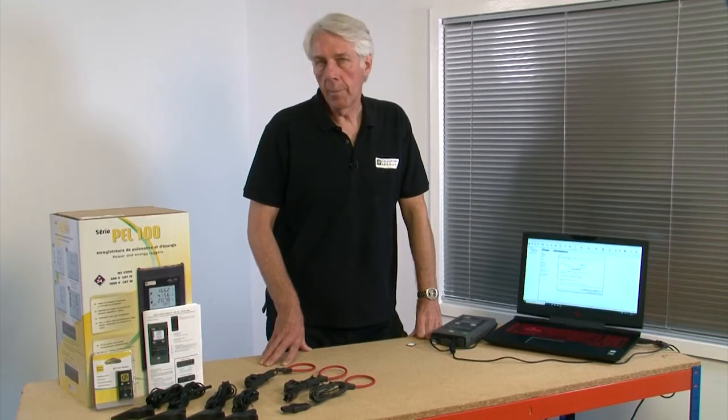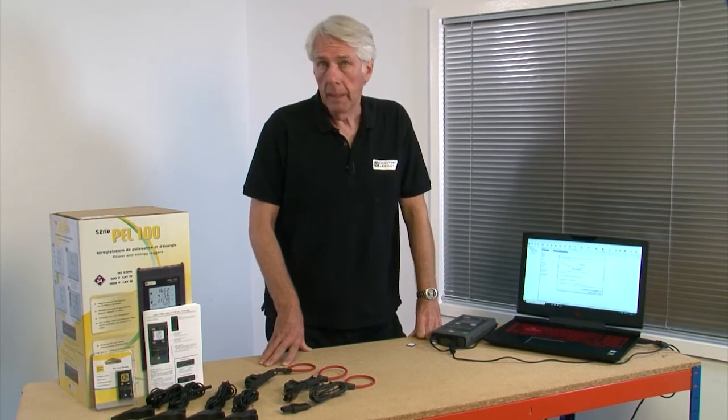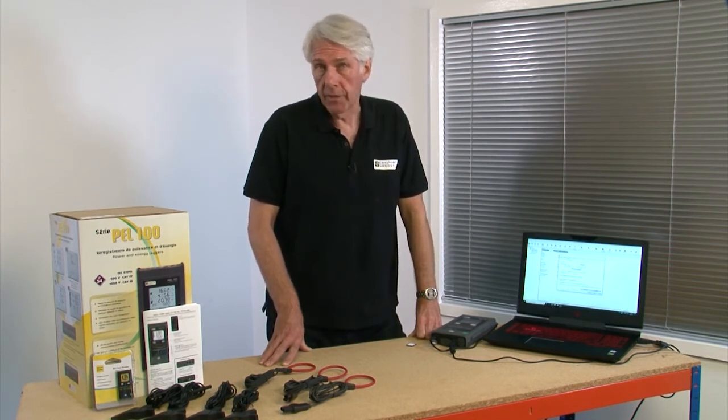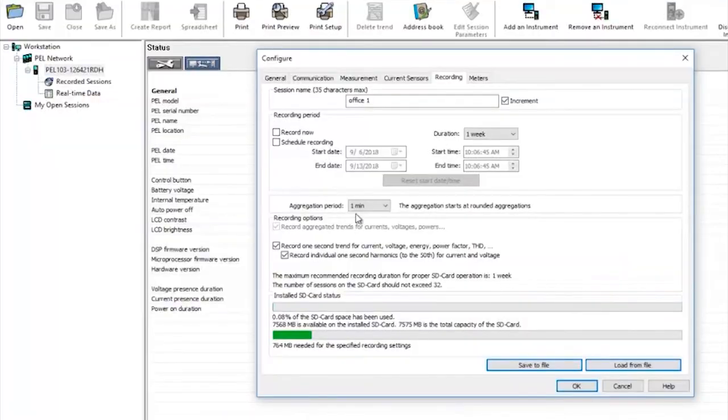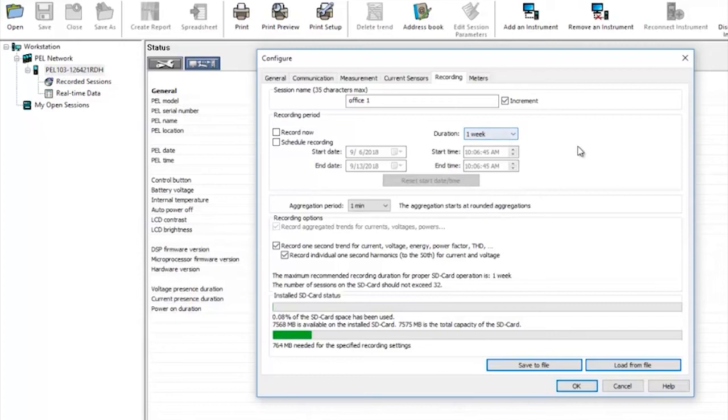You have a number of options for the recording period. Either tell the PEL to start recording now for a certain length of time. In this case one week. But that can be changed by clicking the drop down menu. Or we can also schedule a recording to start and stop at a particular time and date.